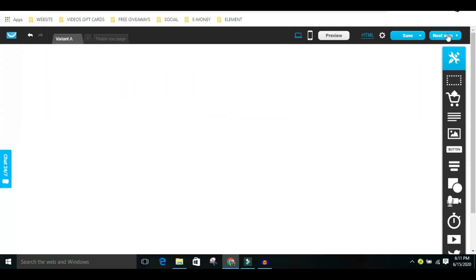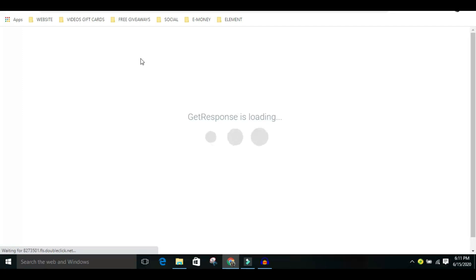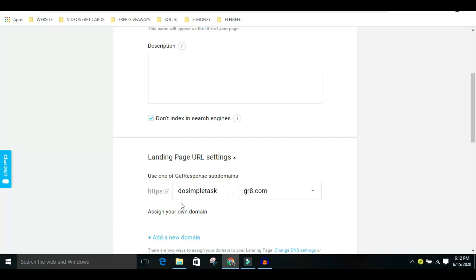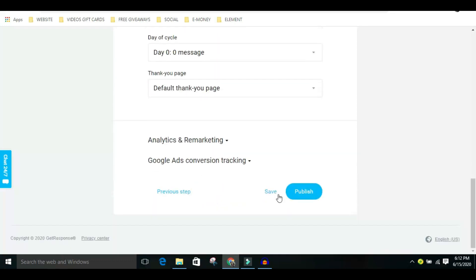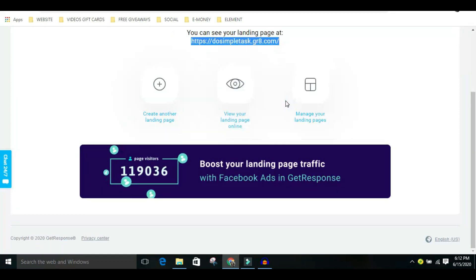Click on Next Step and you'll be directed to a page where we are going to get a landing page link that we'll be promoting — this is step two. Stay tuned for step three. You can title this 'Complete the Surveys.' For the URL, I changed it to something simple like 'dosimpletask.gr8.com.' Then just click on Publish, and once published, copy that link — this is the link you'll take to the next step.